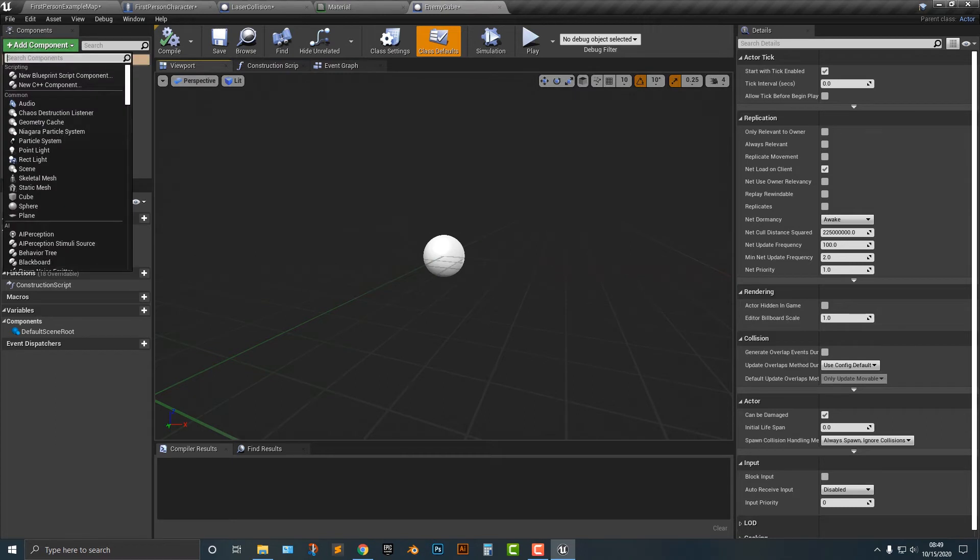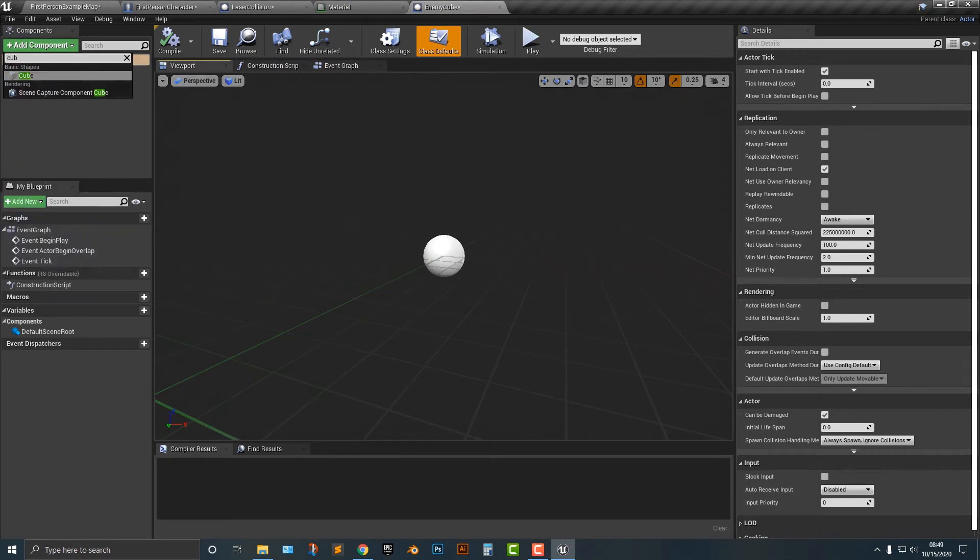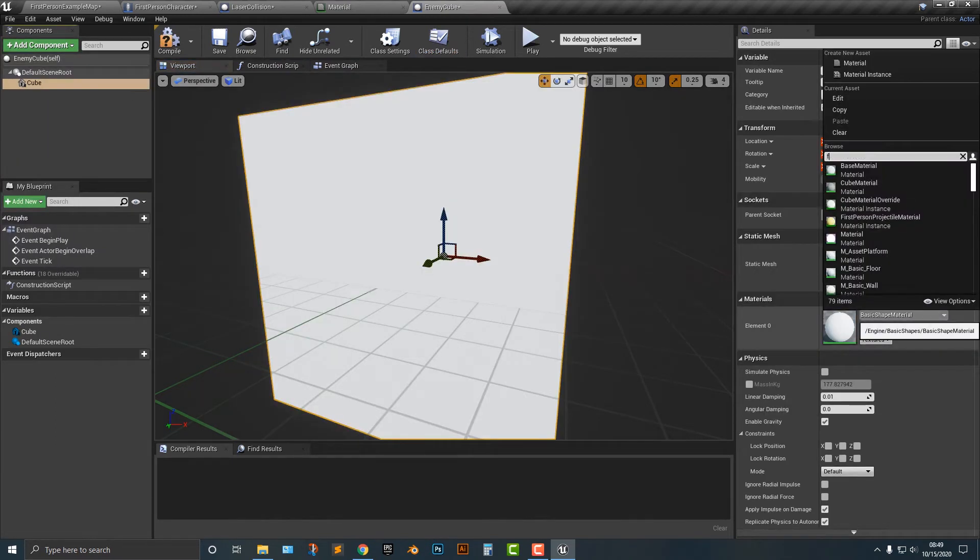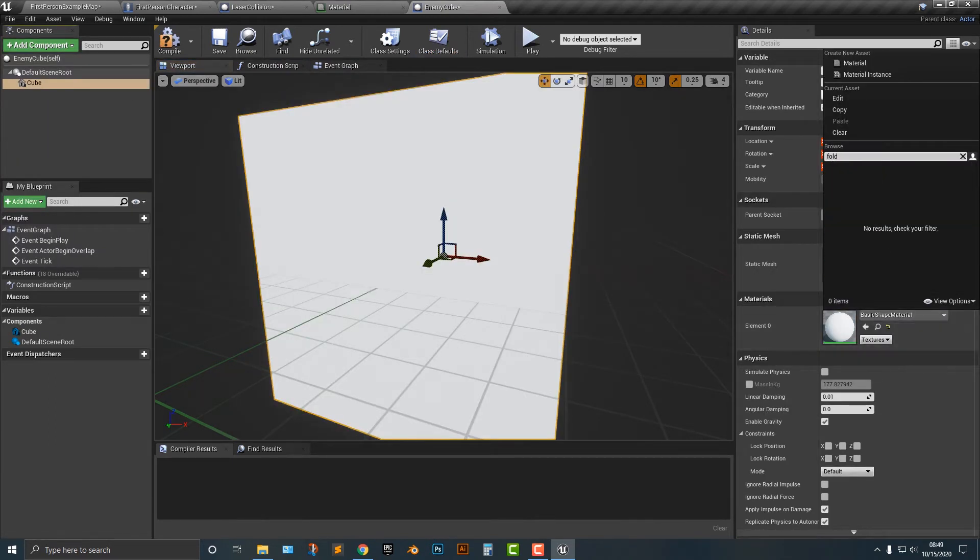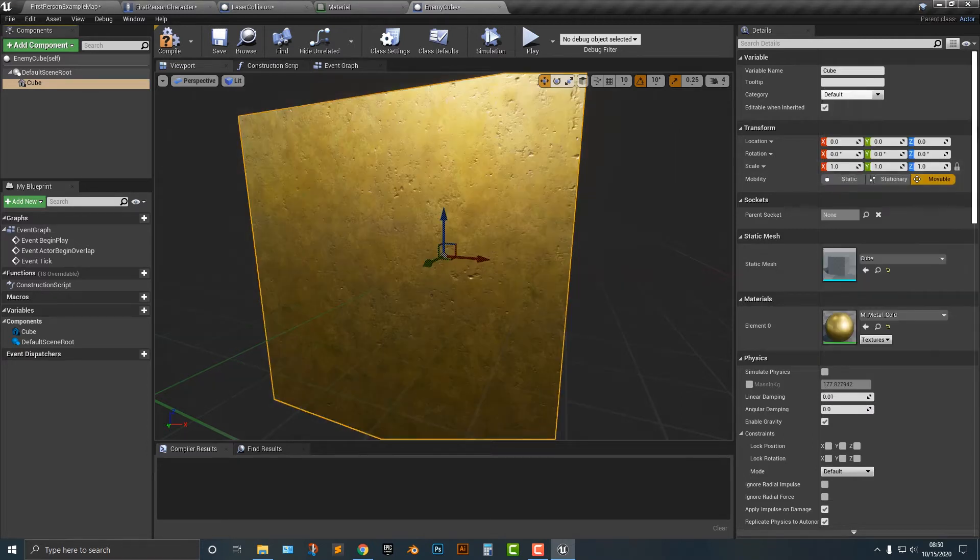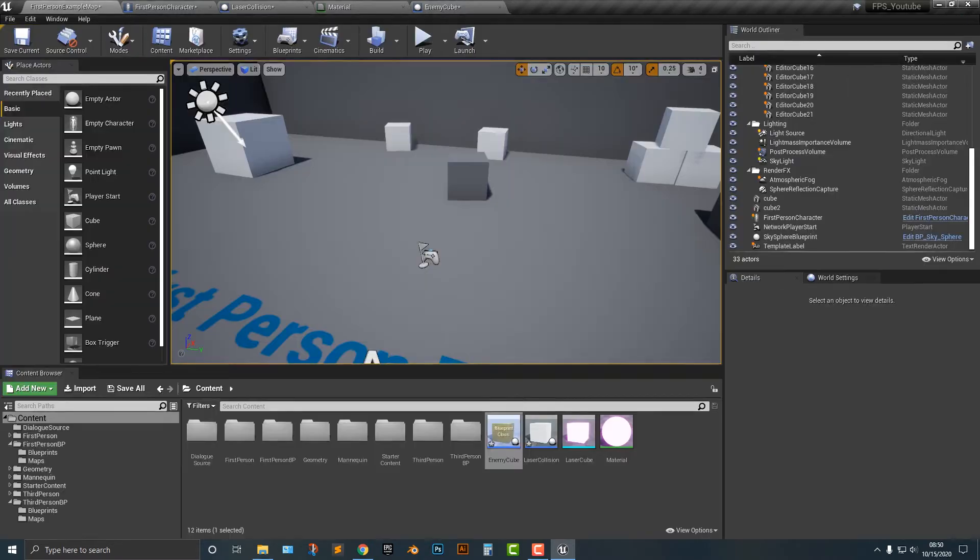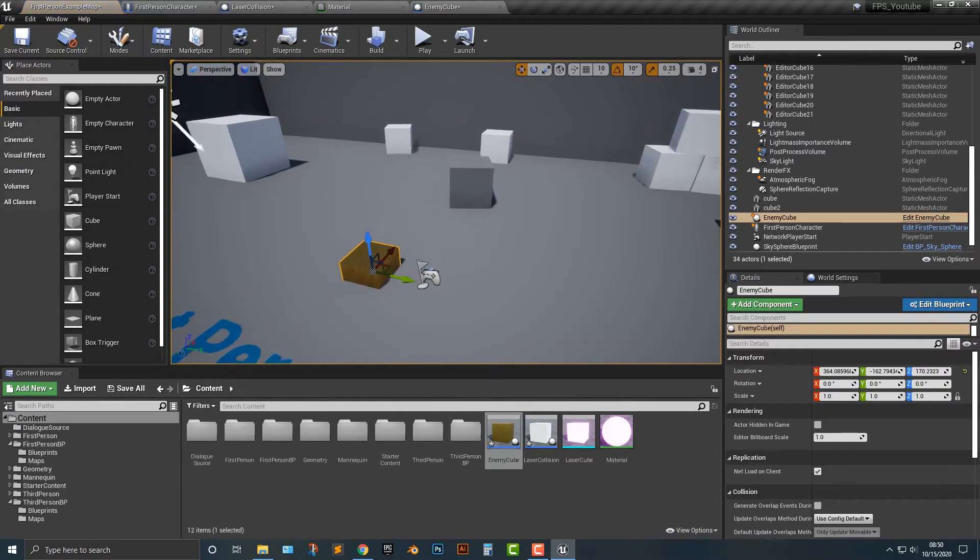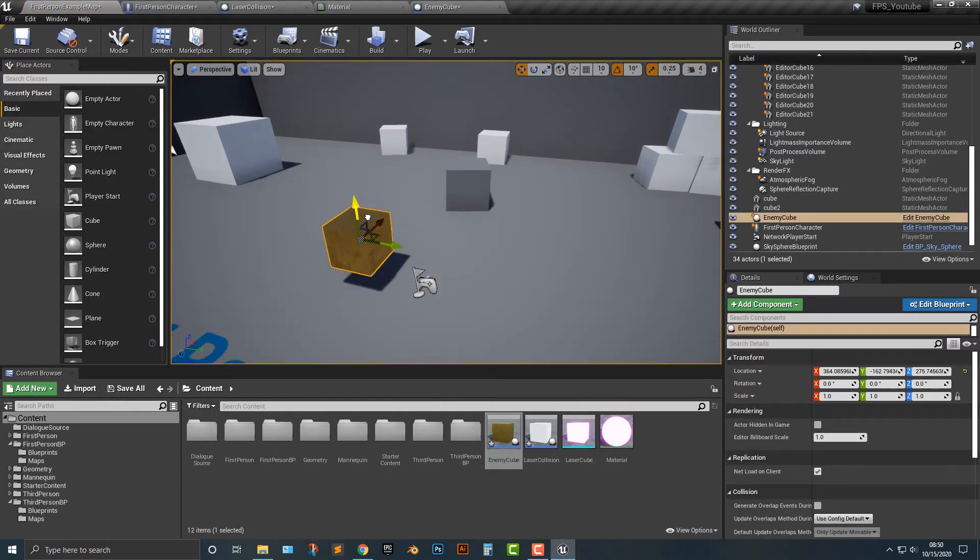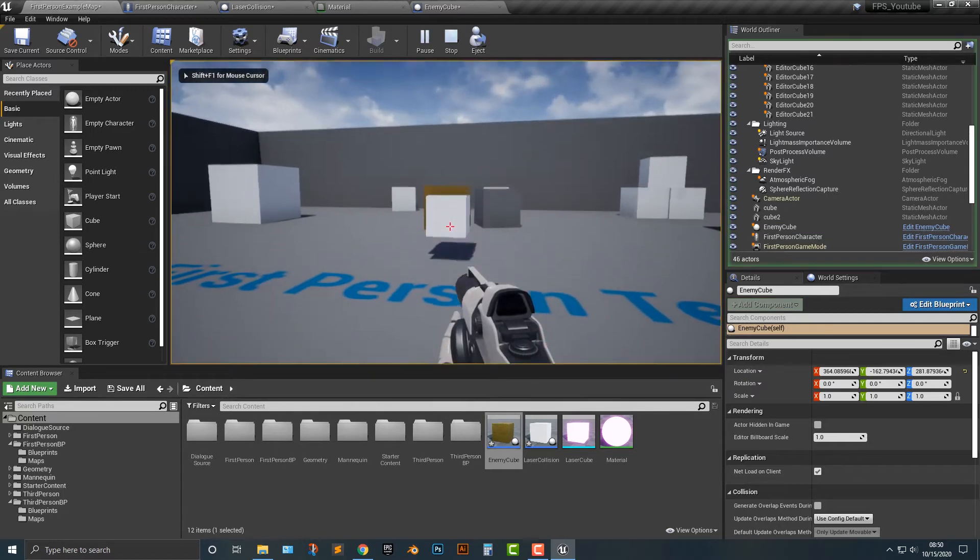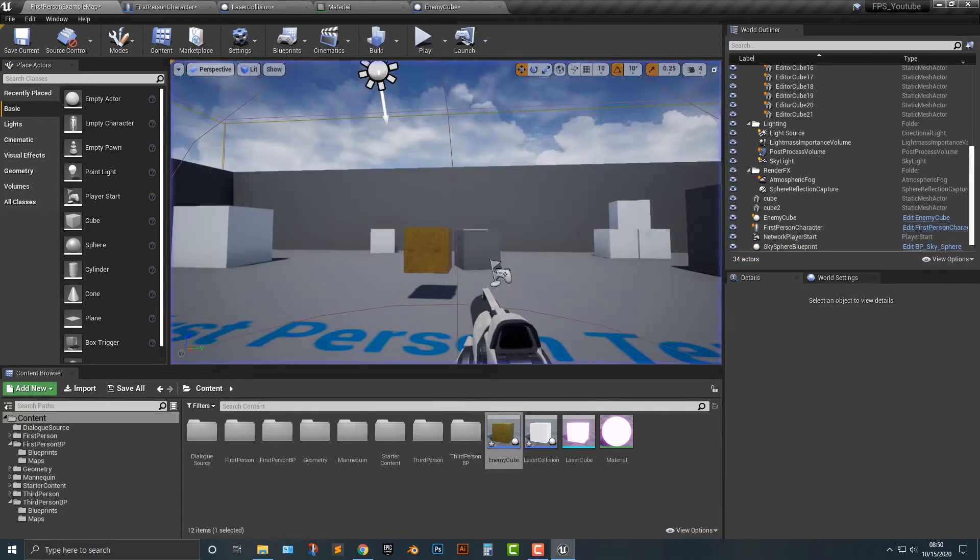So let's go ahead and add in a cube and give it a random material so that it looks pretty good here. Let's hop back in here and put that up here. So as of now, we hit it and nothing happens. So how do we make this work?